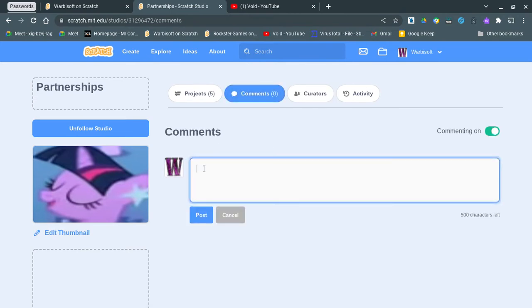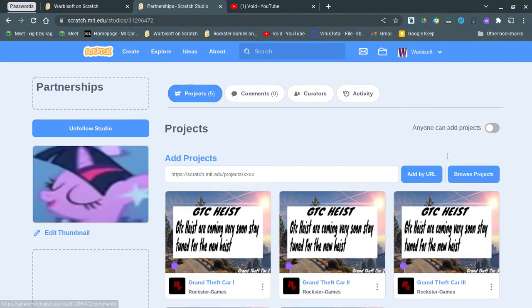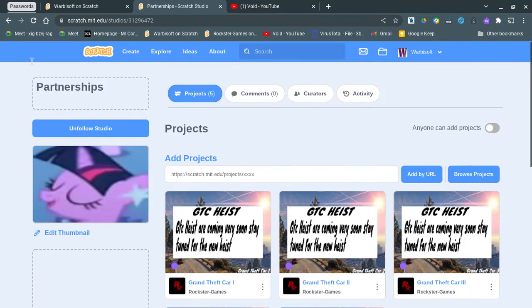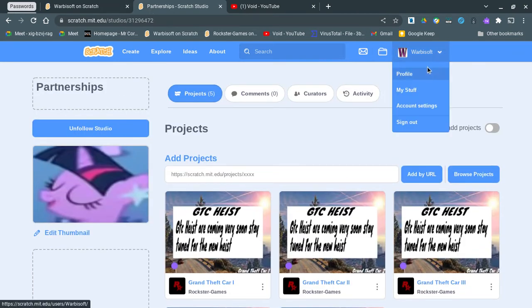And anyone can comment. No one else can add projects. And these are all just partnerships I'm doing. So, yeah.